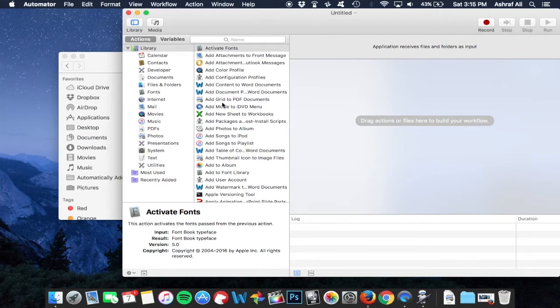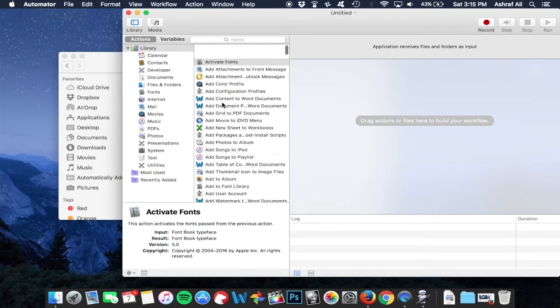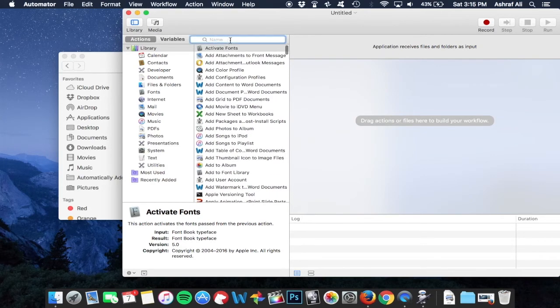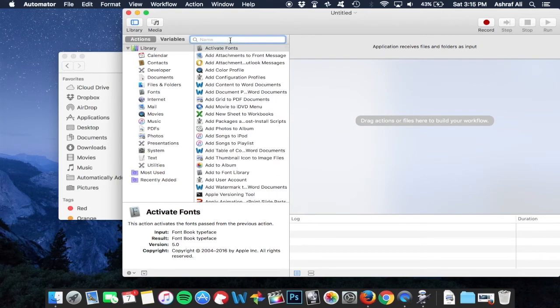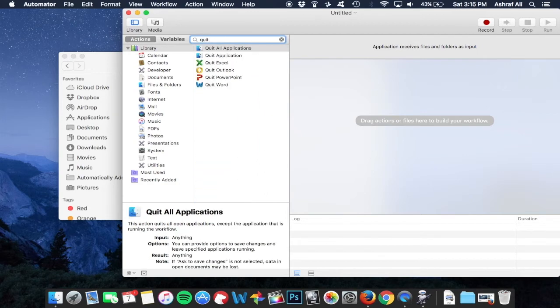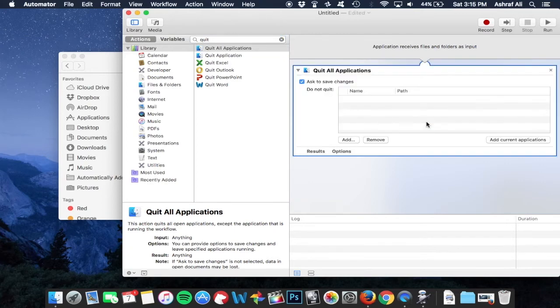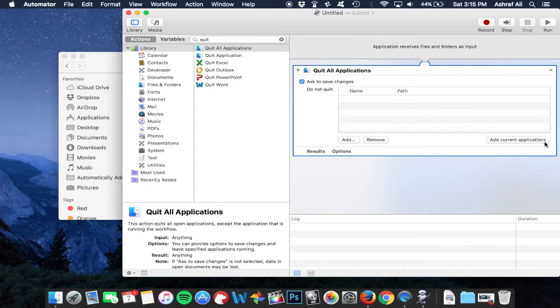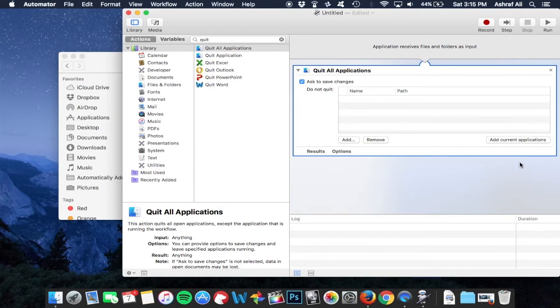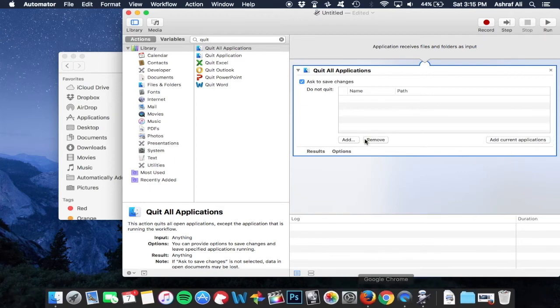You'll see something that says quit all applications. Take it, drag it to the area to your right. In this little box here, you can add an application that you don't want to quit when you double click quit all.